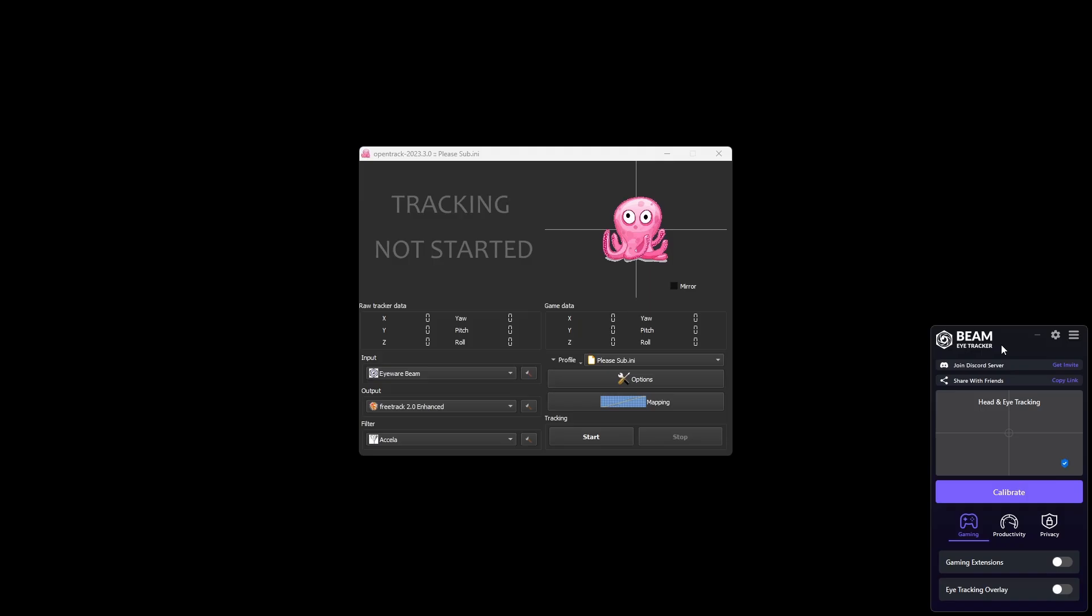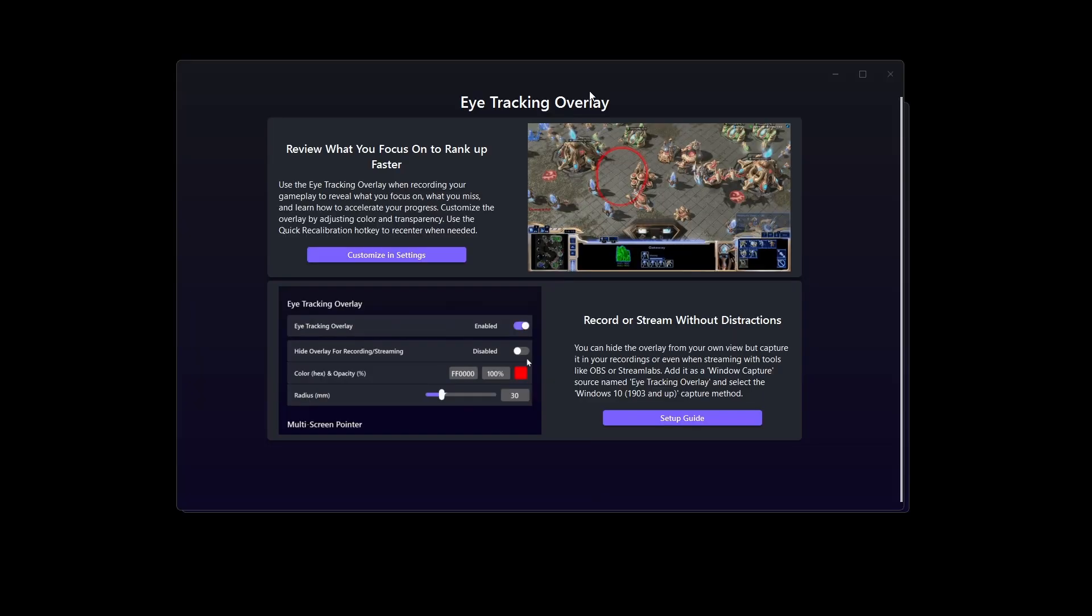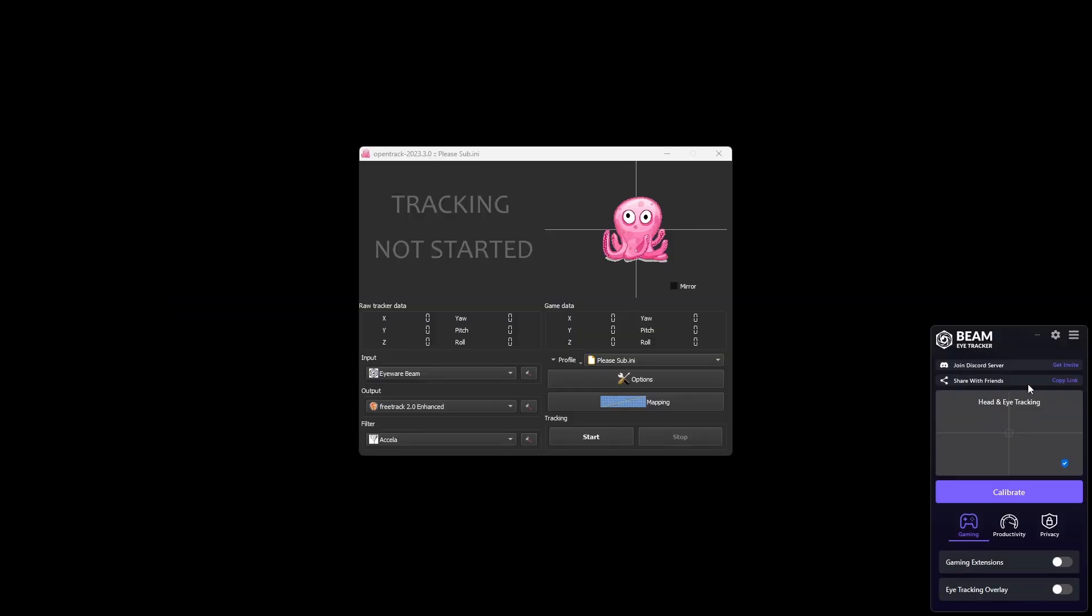Once you have installed Beam Eye Tracker, it should pop up in the corner. But sometimes it has an extra overlay. The overlay might look something like this. Just hit the X so that you can set up everything. Now that we're back at Beam Eye Tracker, we want to quickly hit start here on the little octopus. So first go to OpenTrack, hit start.